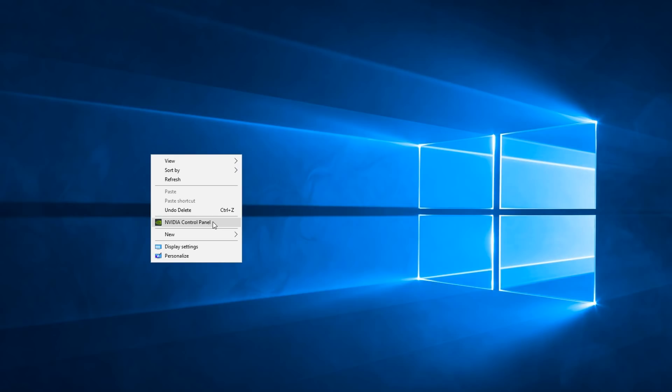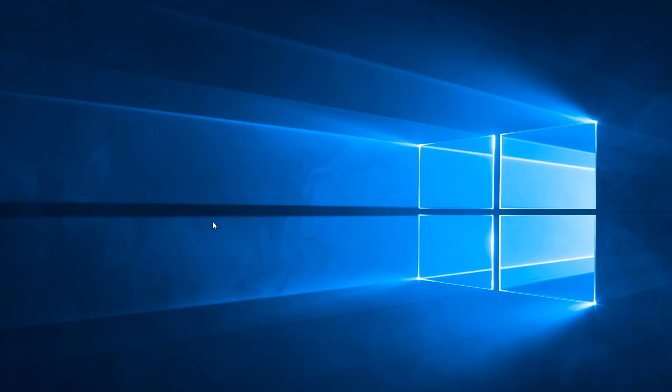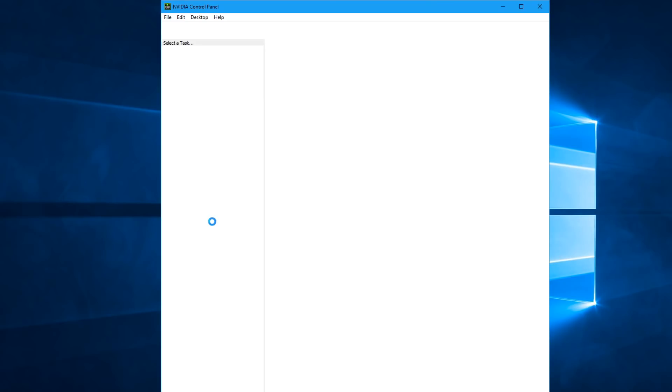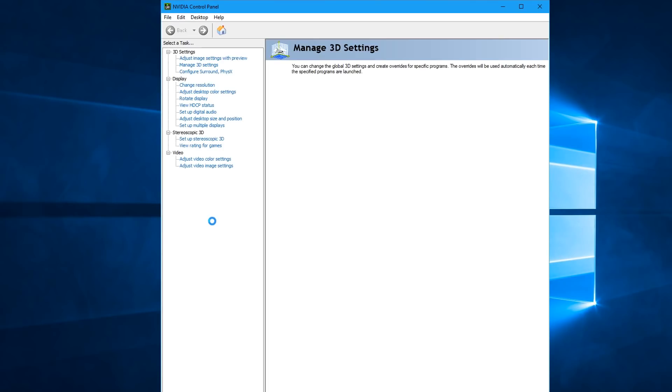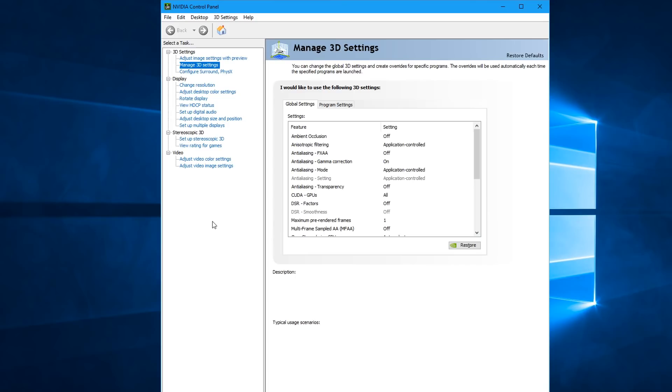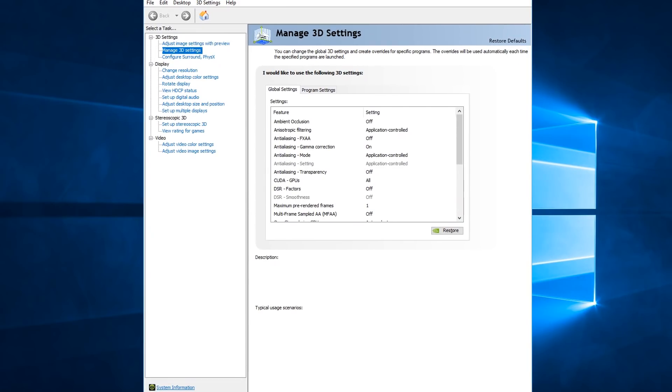So first off what you want to do is right click on your desktop and go to NVIDIA control panel. And by the way, this is only for people who have an NVIDIA graphics card. So for those of you who are AMD or Intel or whatever, you're probably just going to have to find a different video.